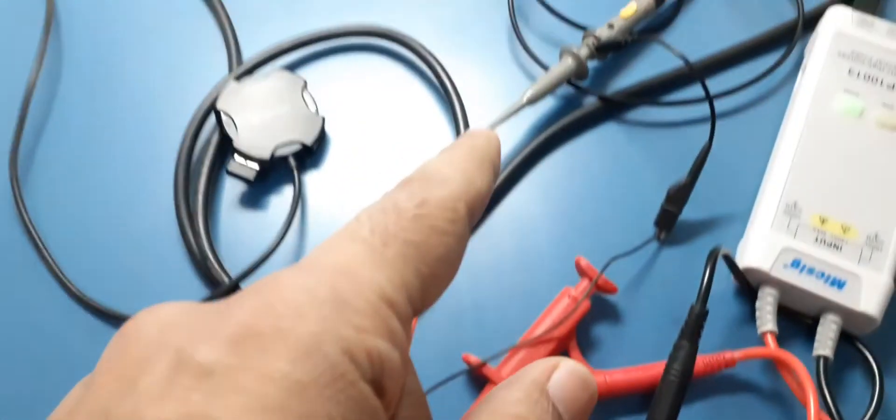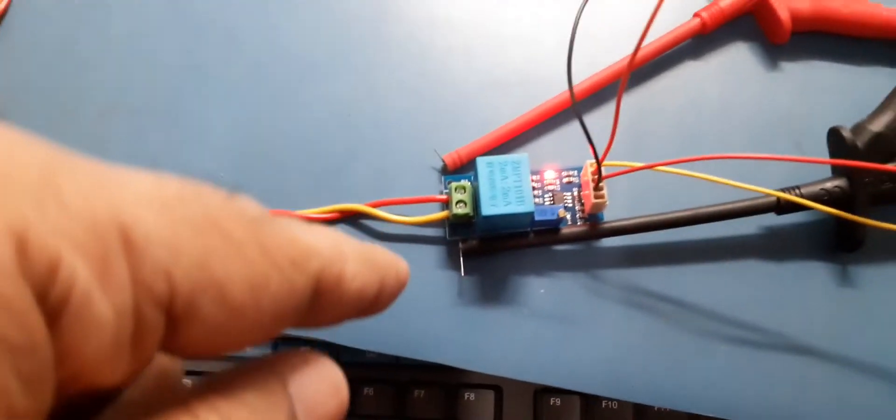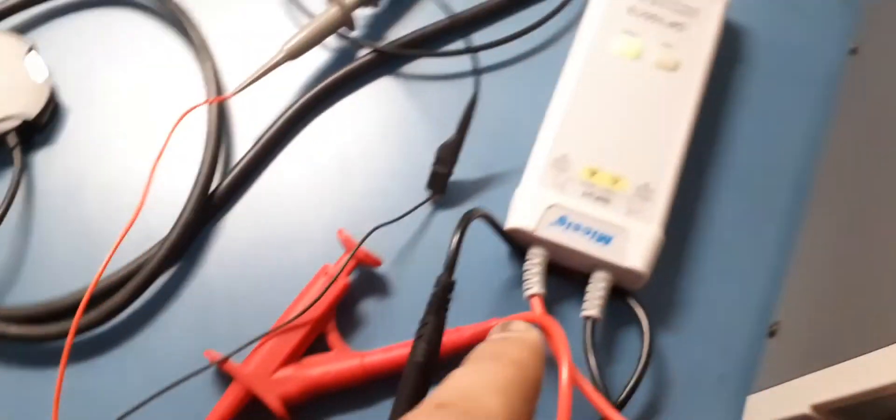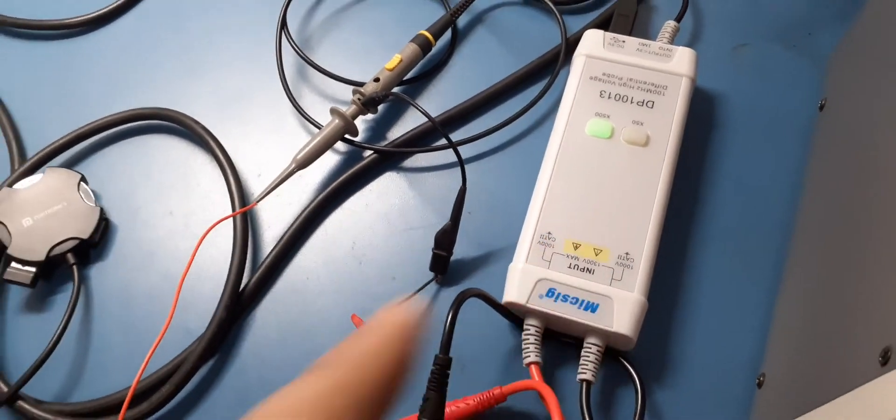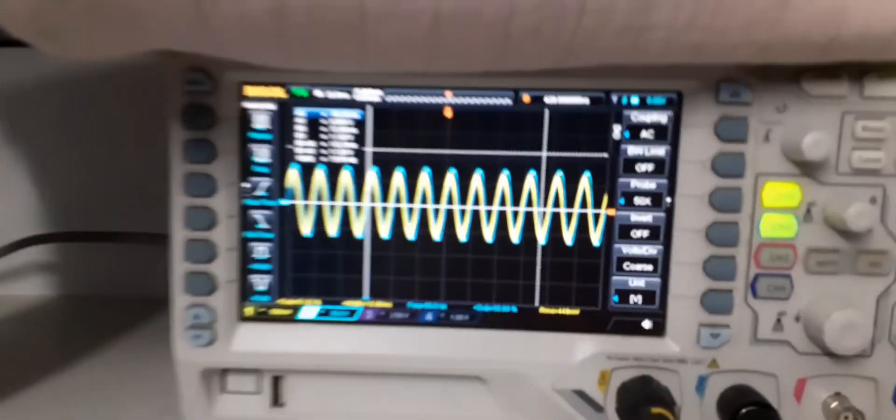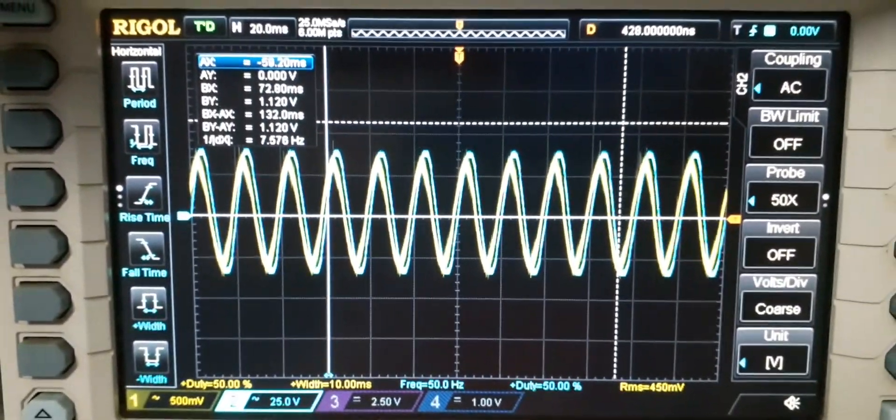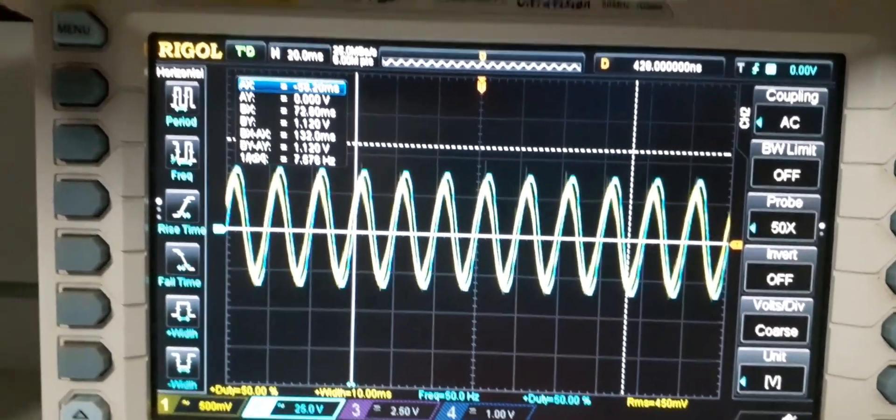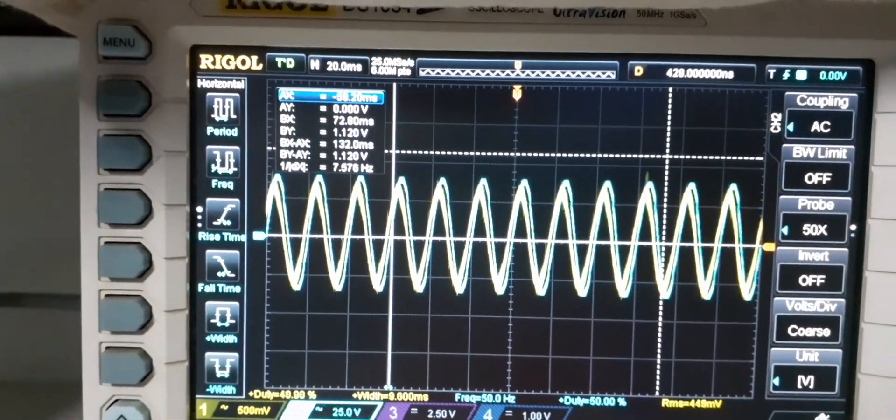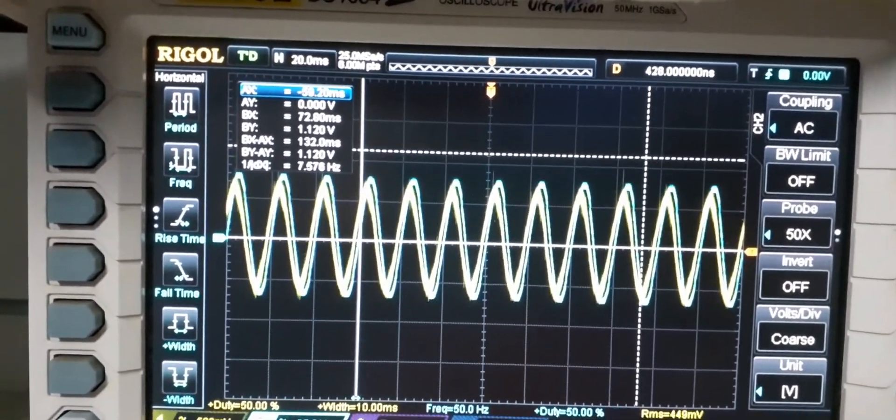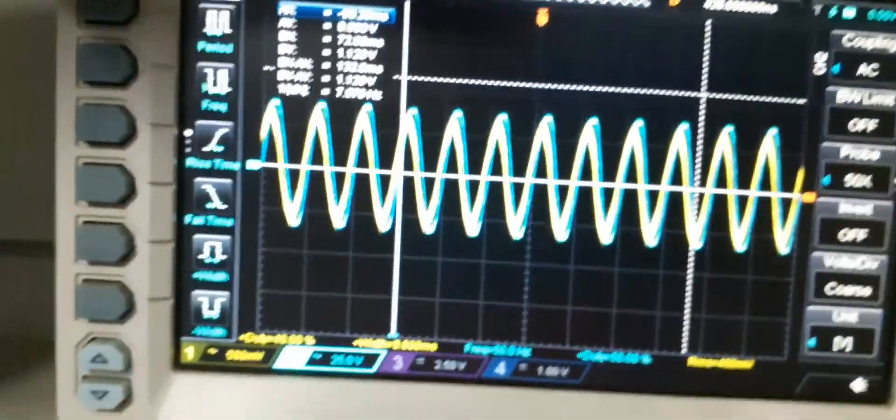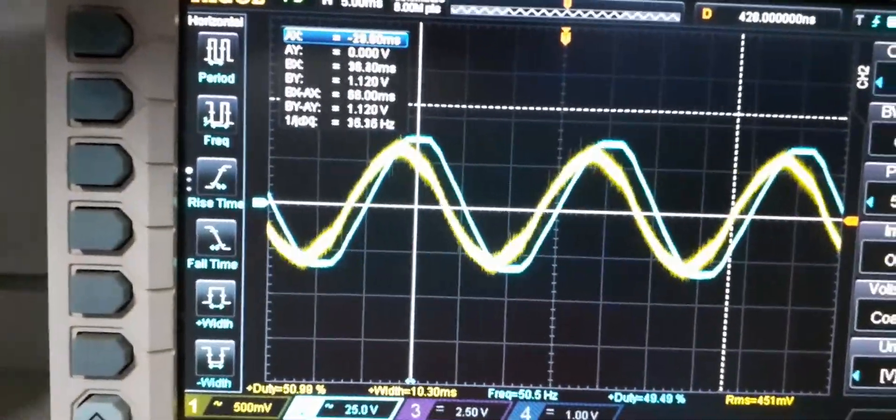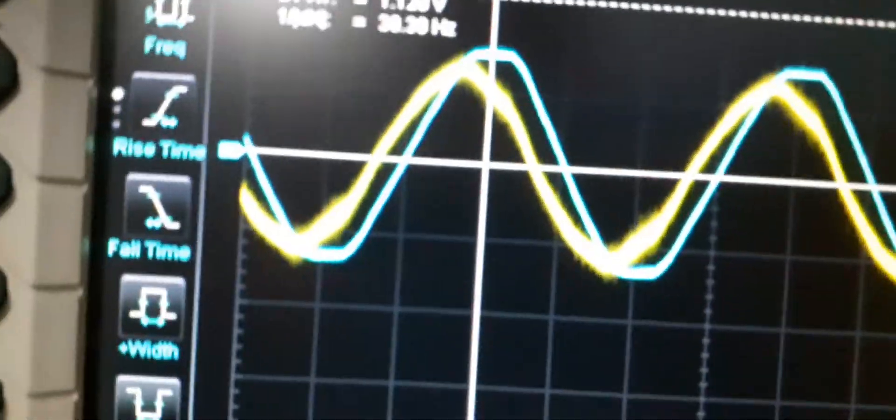Here you can see that they are obviously different because we can see two different waveforms. One is the yellow, another is the cyan color. Let's zoom and you can see that there is a phase shift. The yellow one is slightly leading the cyan one.